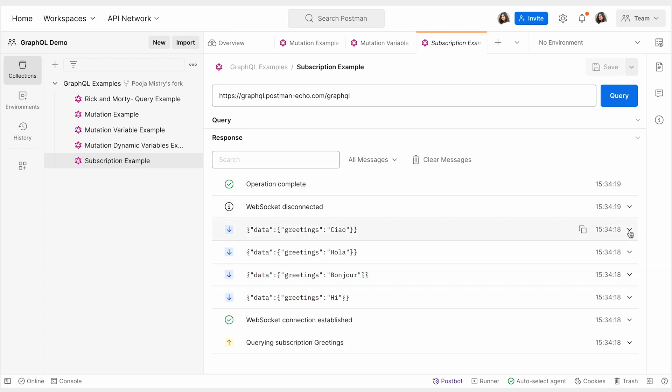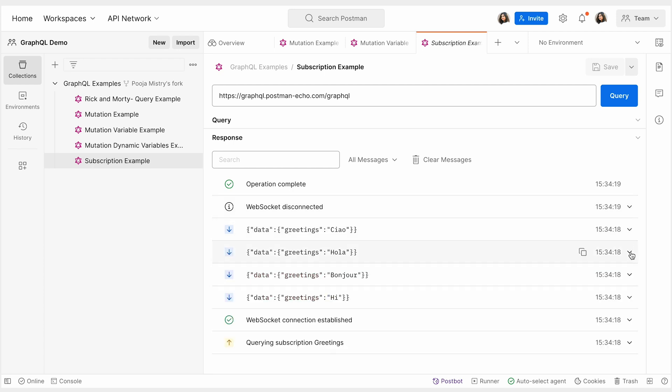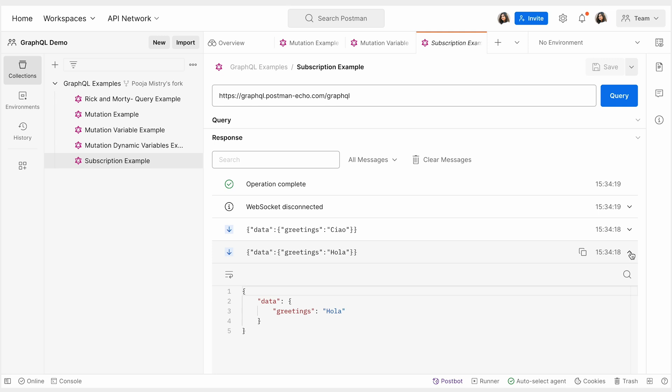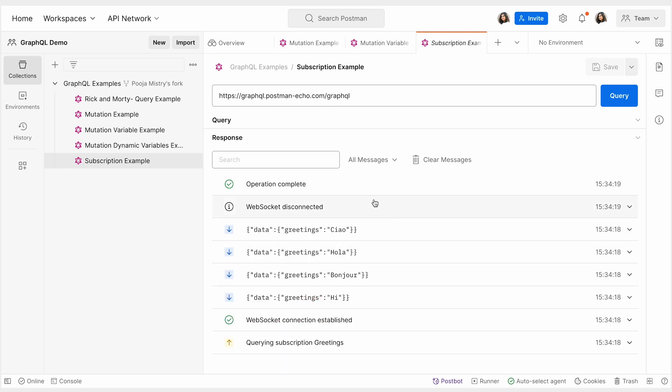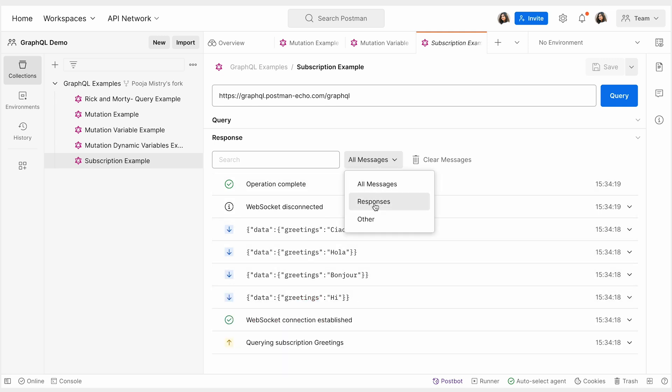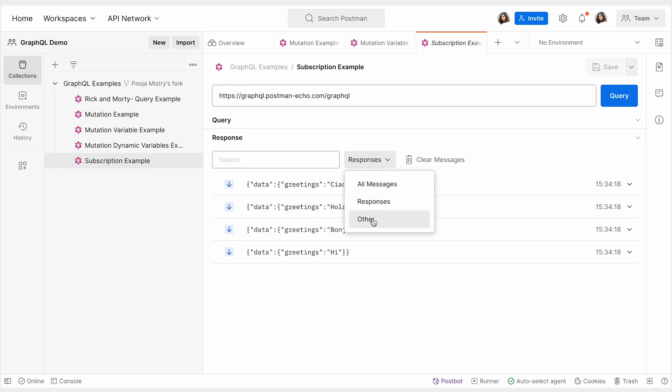Let's take a look at this greeting subscription that we have implemented using introspection in the GraphQL Postman Echo API. This subscription returns a stream of hello greetings in different languages.